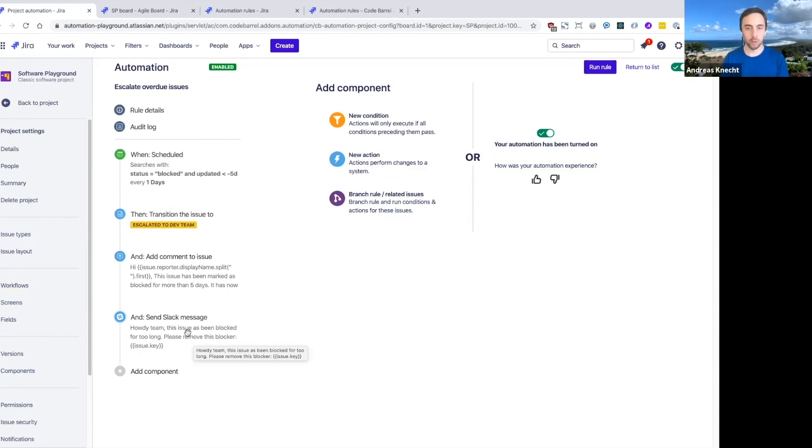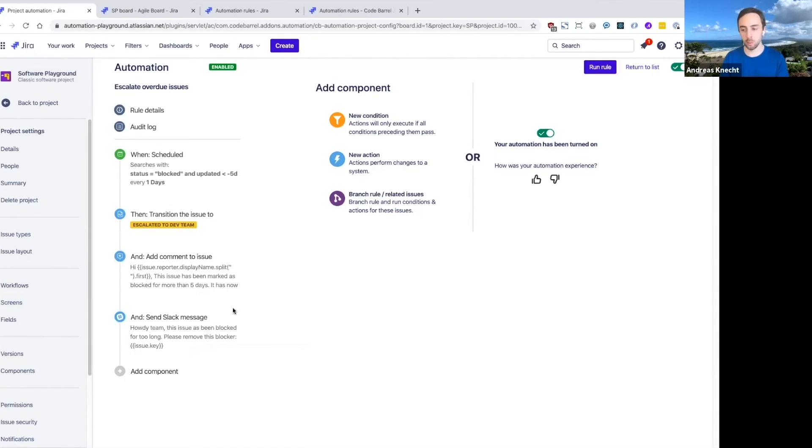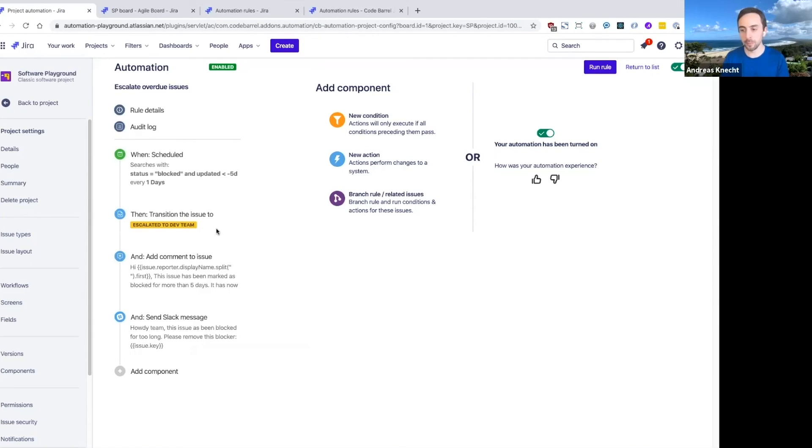And this really makes sure that none of these support cases fall through the cracks. But it can also be useful in a software context for blocked issues that might be blocked on external dependencies and things like that.